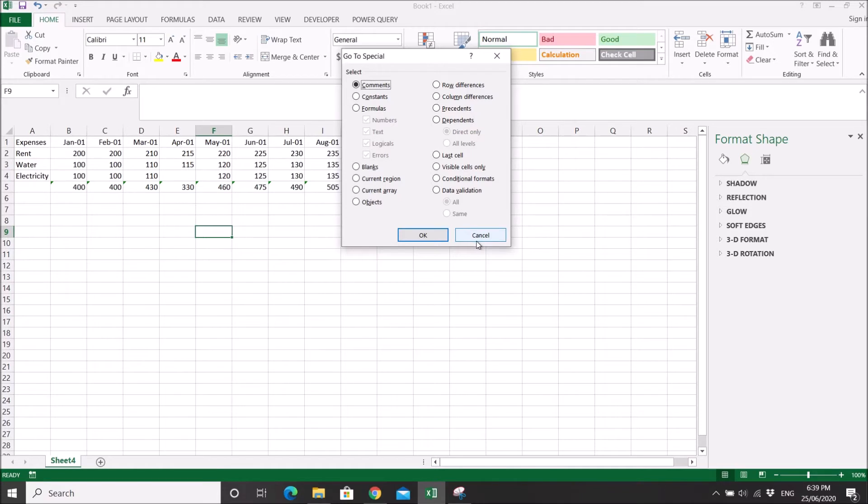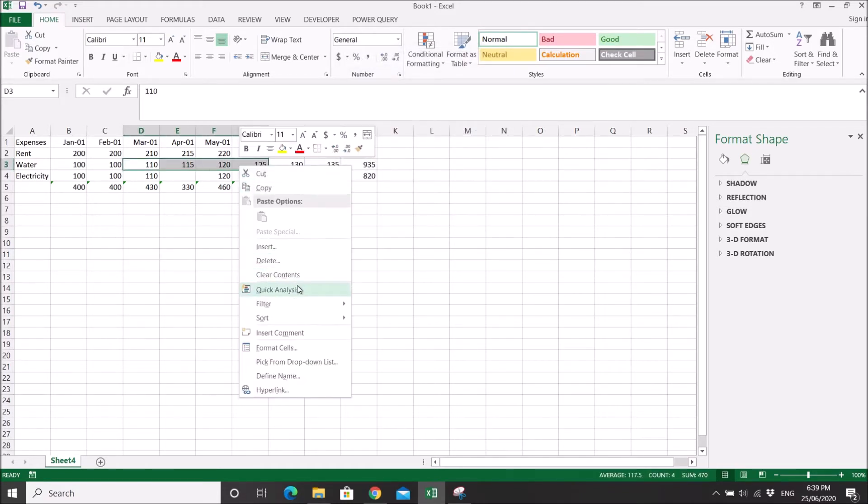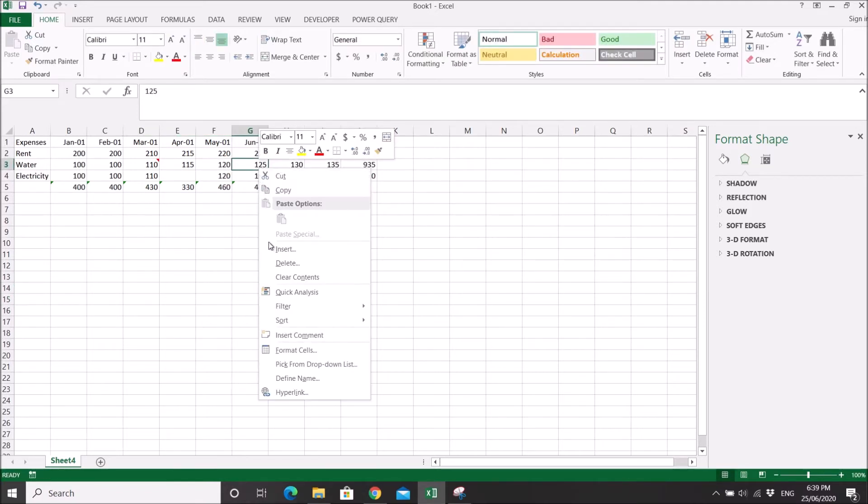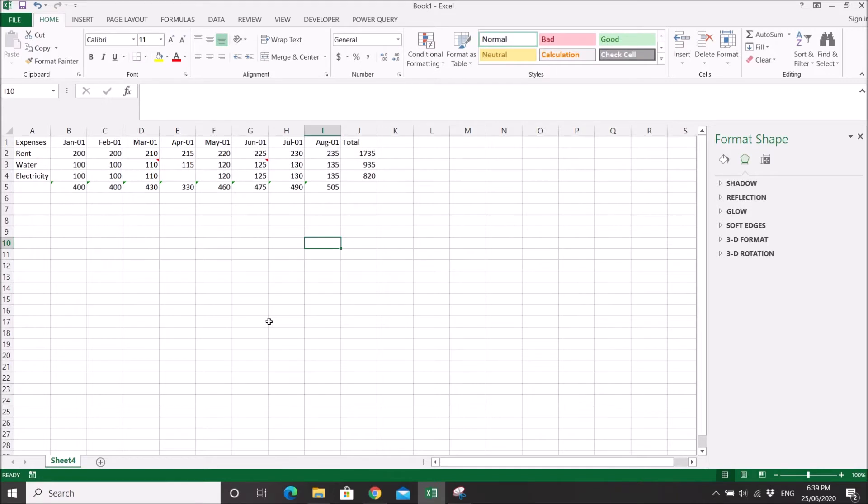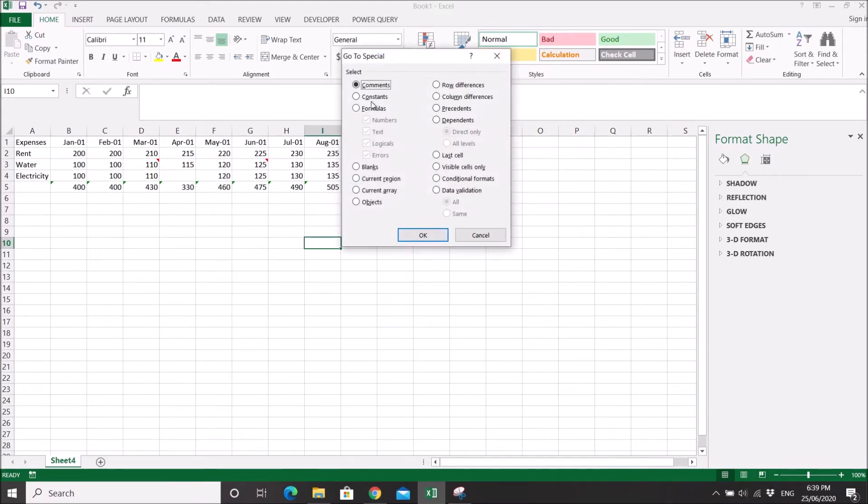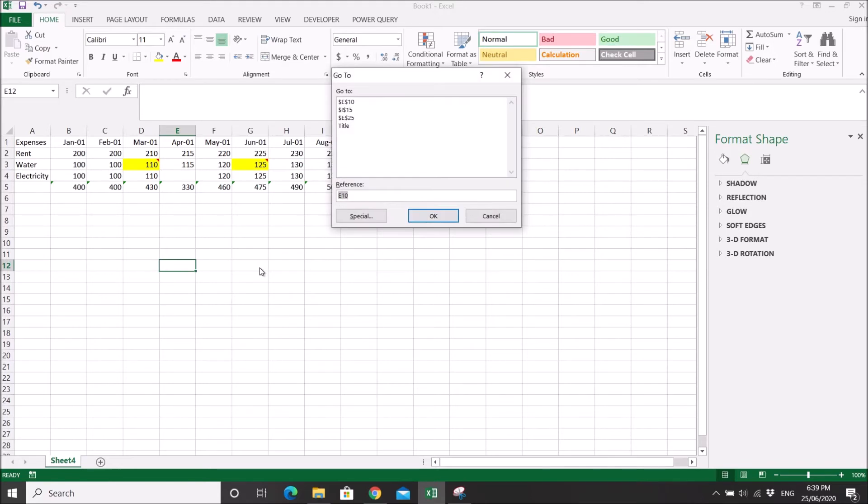The first one is comments. Let's say you have a few cells with comments. You can Ctrl+G, go to special, and click on comments. Then press OK and it will select the fields that have comments.